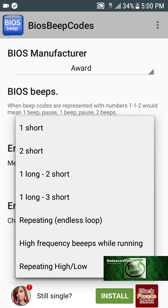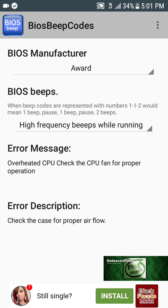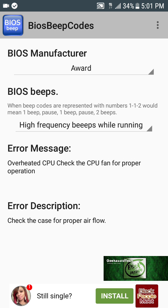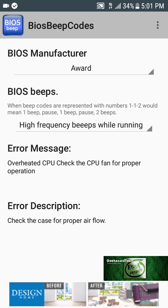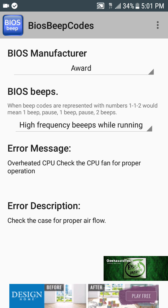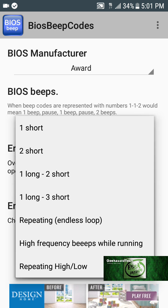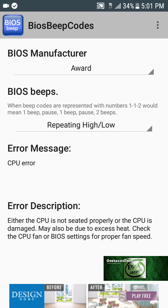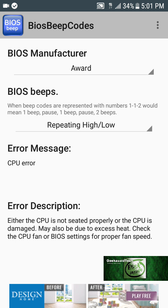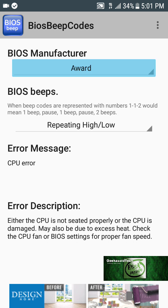Here's another one on the same Award BIOS: overheated CPU — check the CPU fans for proper operation and check the case for proper airflow. And here's a high-low CPU error — basically the CPU might be bad, not seated properly, or the CPU is damaged.